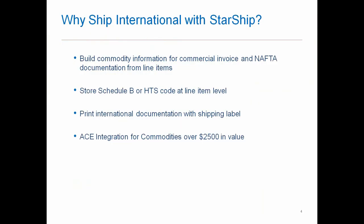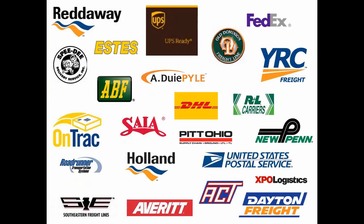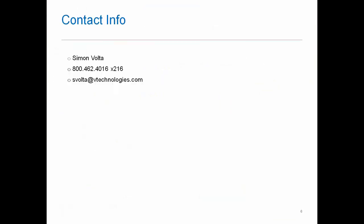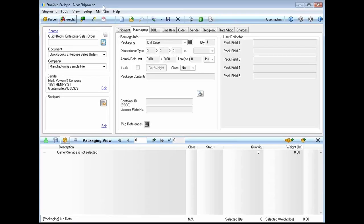This is just a list of carriers that we do work with on a direct basis, anything from LTL or parcel. Today's demonstration, I'm going to focus strictly on parcel shipping. But if it was international to Canada, for instance, and you're doing LTL with one of these carriers, we do support that as well. We have about two dozen different integrations that we currently support domestically, as well as internationally.